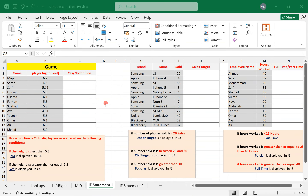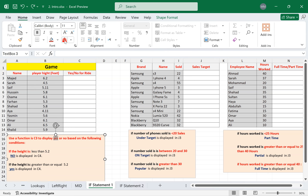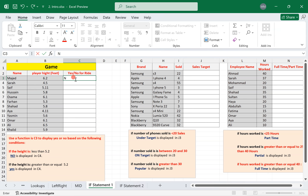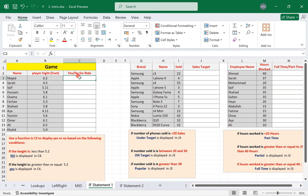Let's do the IF function and look at the first table, which is the gain table. In cell C3, we need to display either the text 'yes' or the text 'no' based on the height. If the height is less than 5.2, 'no' should be displayed. If the height is greater than or equal to 5.2, 'yes' should be displayed.